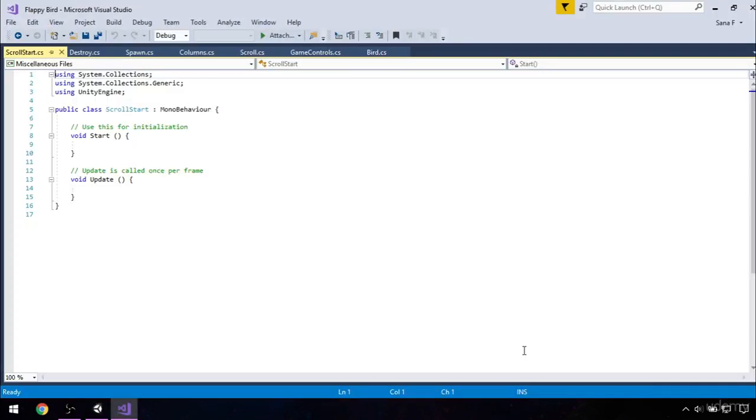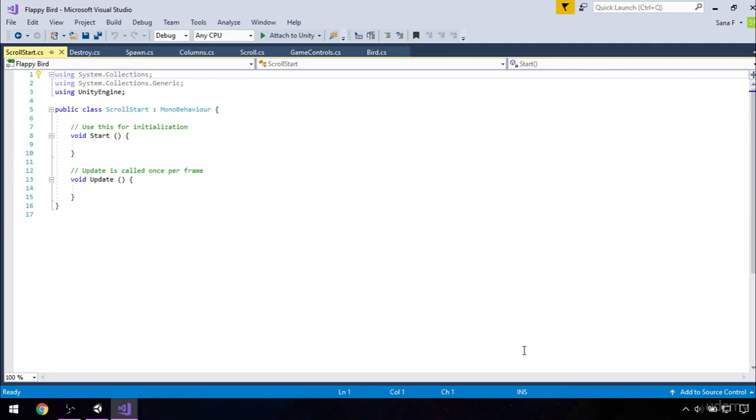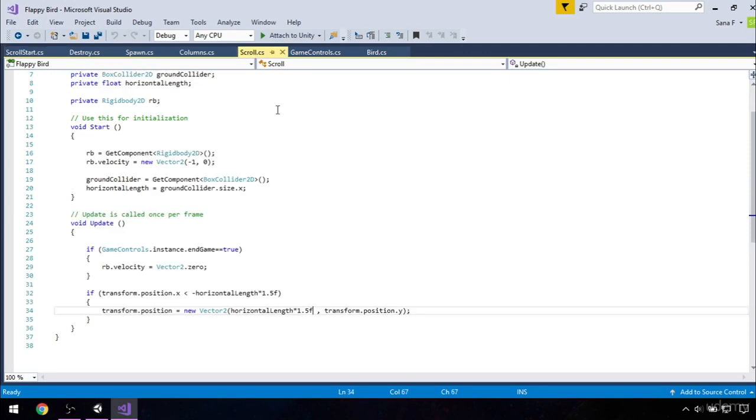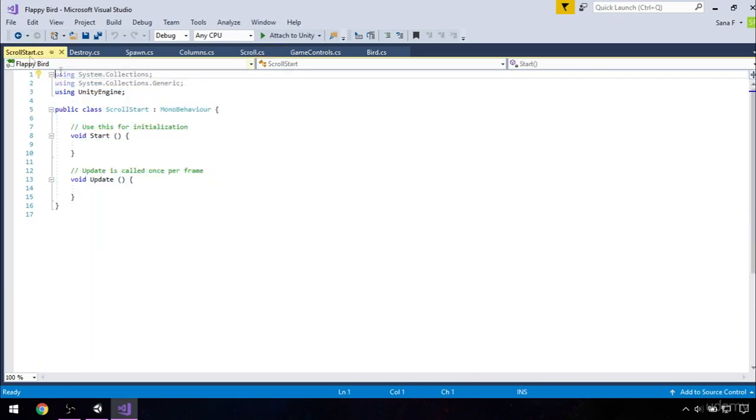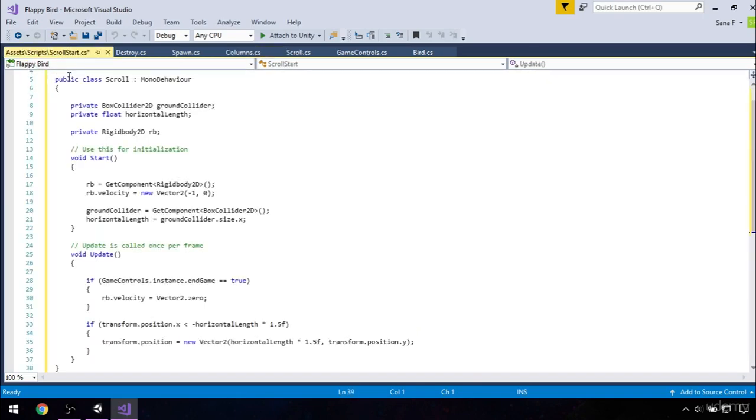So we want to make our background moving as it was in the main scene. So we will use the code from our scroll script and just modify few things. So go to the scroll script, select everything and copy. Now get back to the scroll start and paste it.